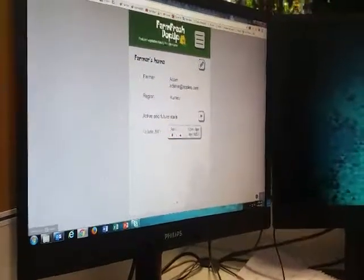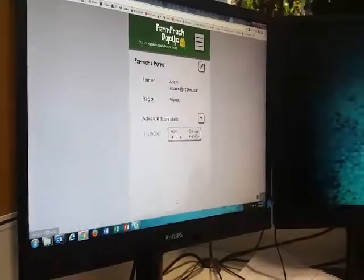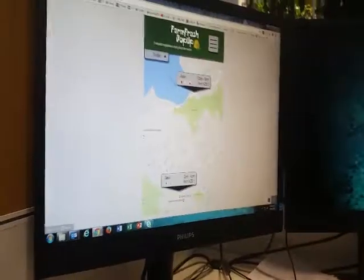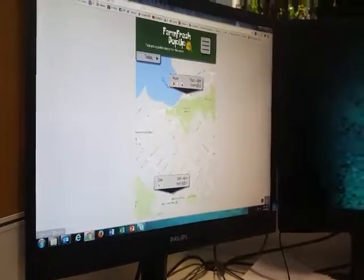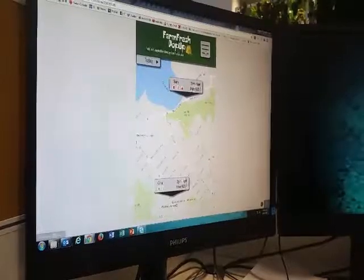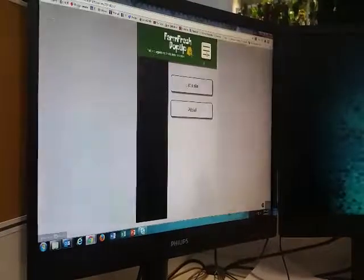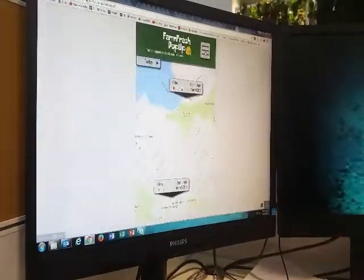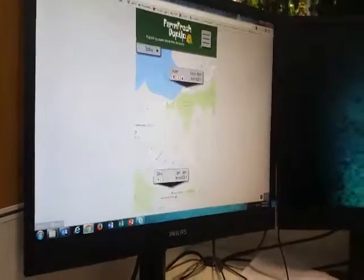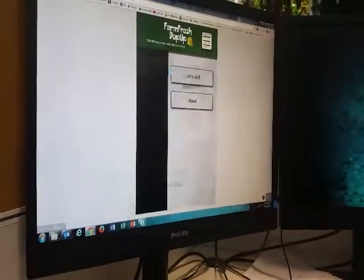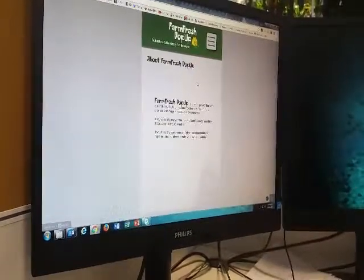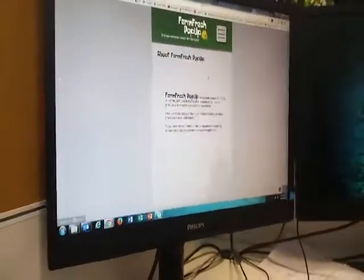If you wanted to go back to the home page, where would you click? Right there. And if you wanted to get to know more about the application, where would you click? More about the application — click here. All right, thank you very much for participating.